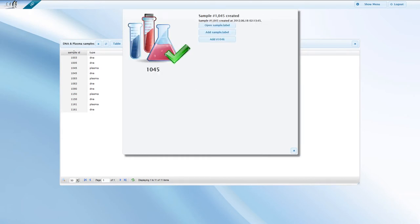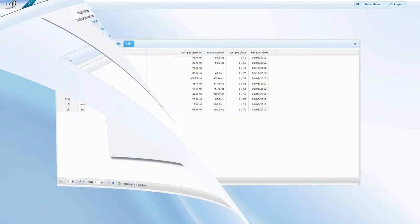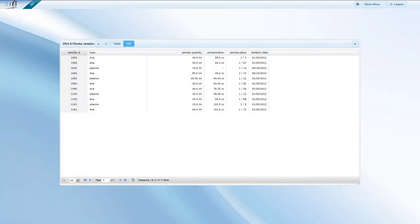The sample now is successfully created. Similar to the patient module, this popup window allows you to open the newly created sample and add a new one or add a sample to the next empty slot. As a result of this new sample creation, our sample list has been extended by two new items under the same ID number, a new DNA and a new plasma sample.